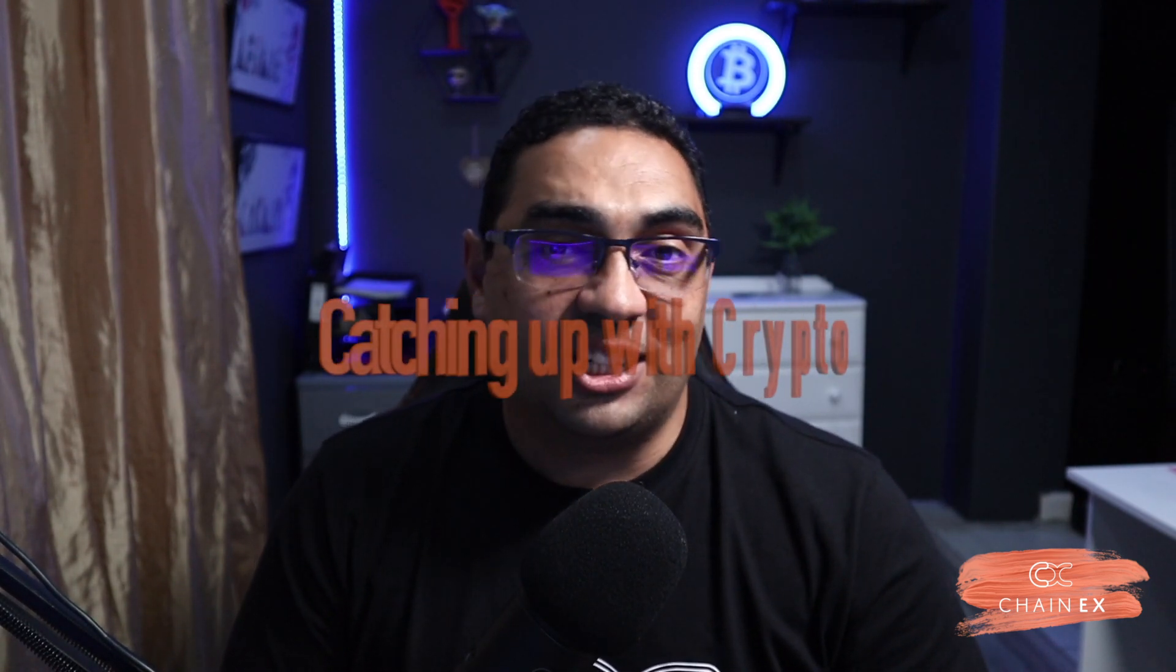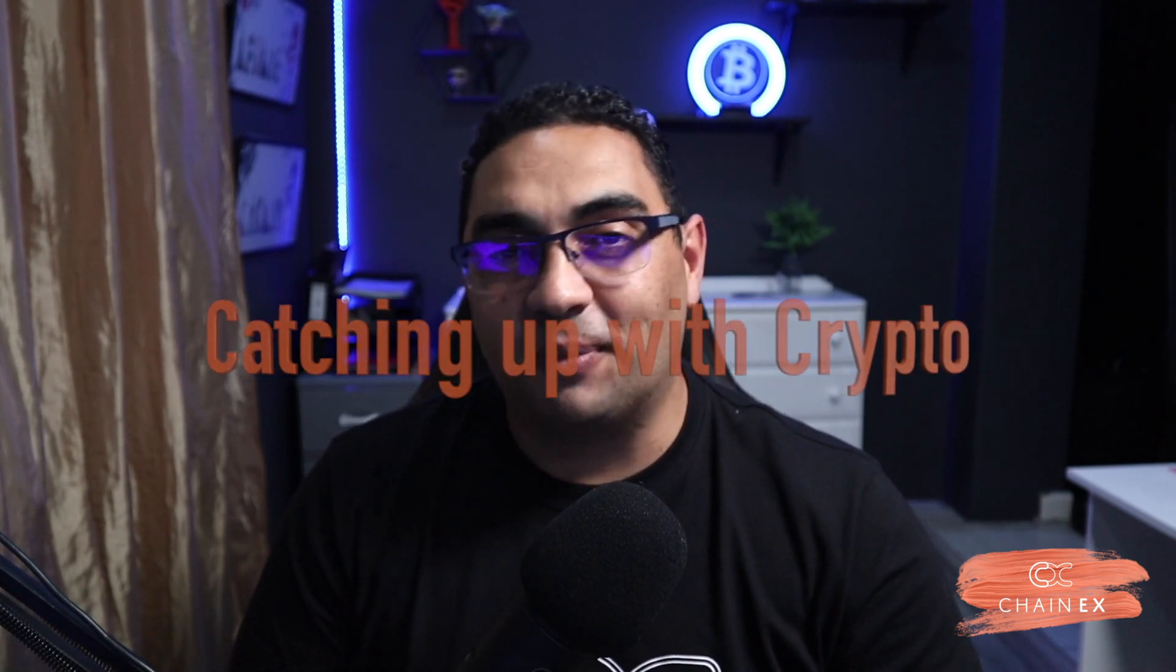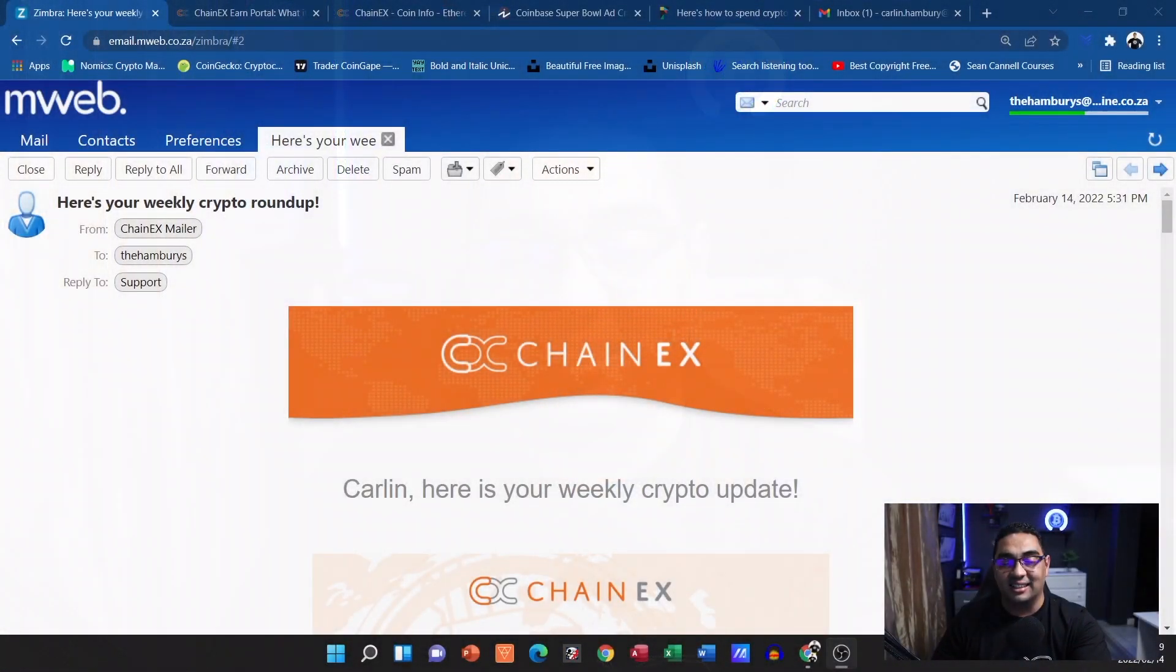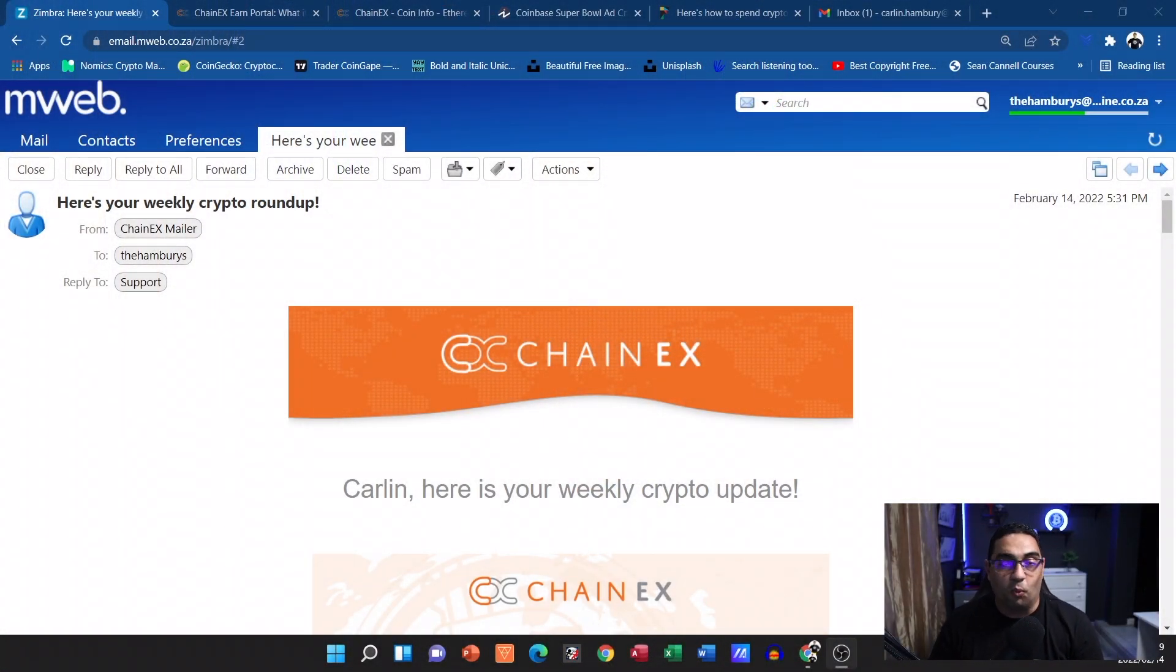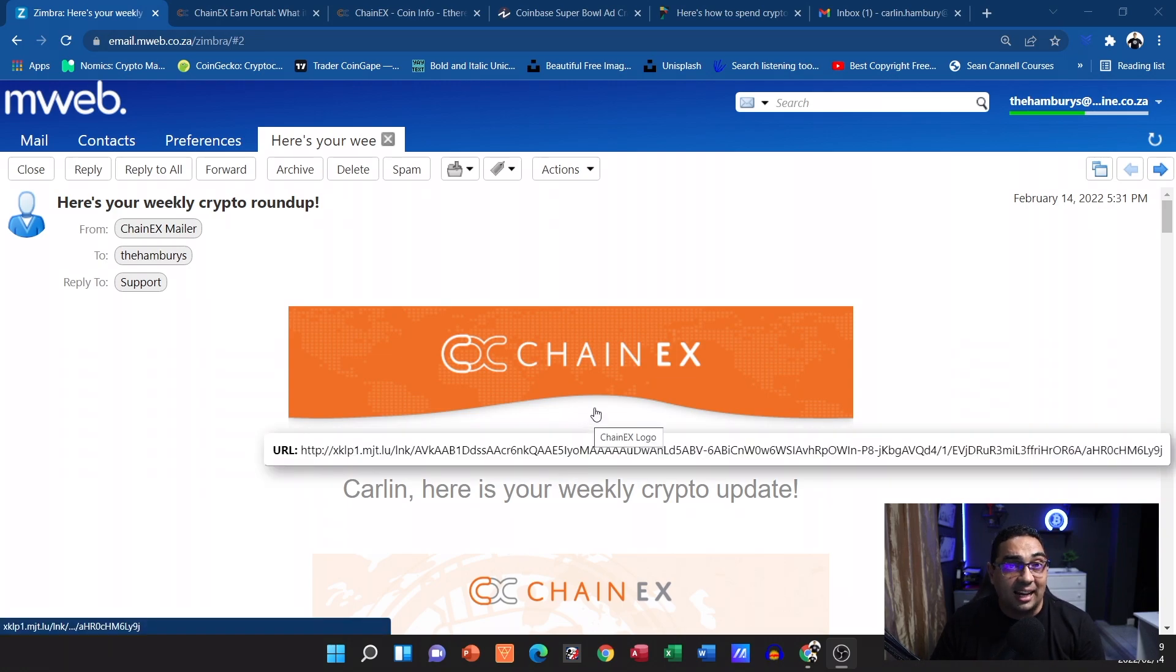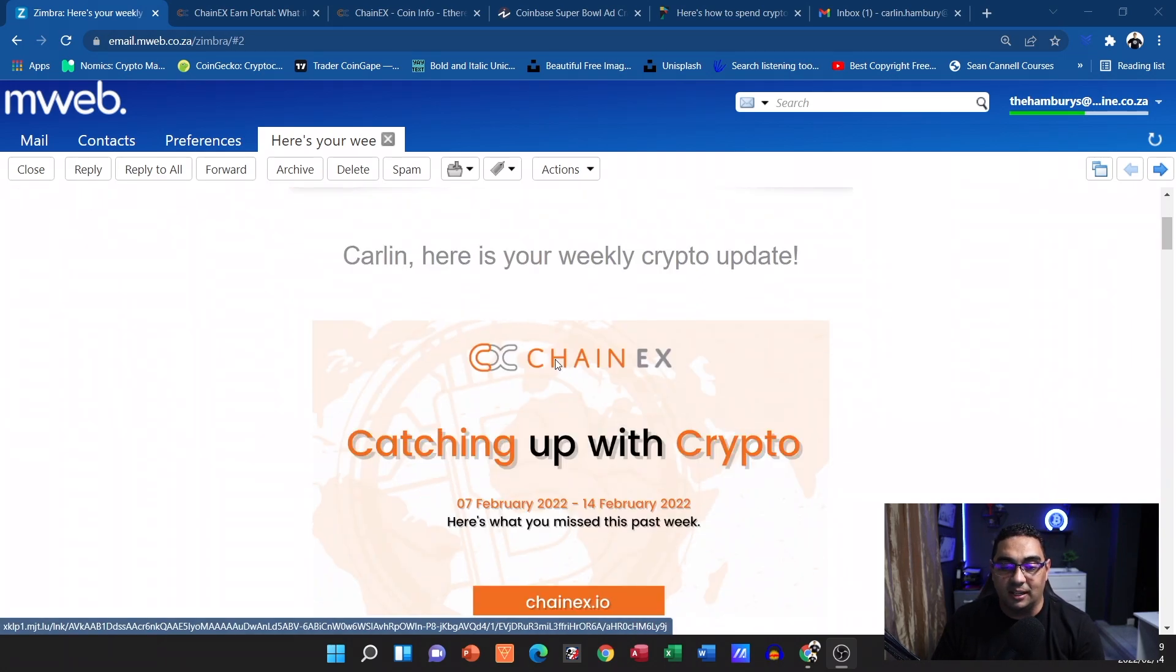Hi there guys and welcome to another episode of Catching Up with Crypto with myself Carlin. As our weekly episode goes, we are looking at the newsletter that came to us today from ChainEX and we're looking at what's been happening in the crypto space over the last week with today being Valentine's Day. So let's go and have a look at what's actually in the newsletter and some of the highlights that they're bringing to us today.